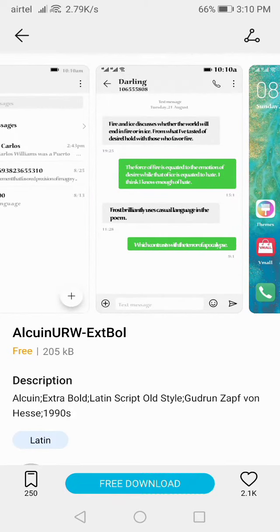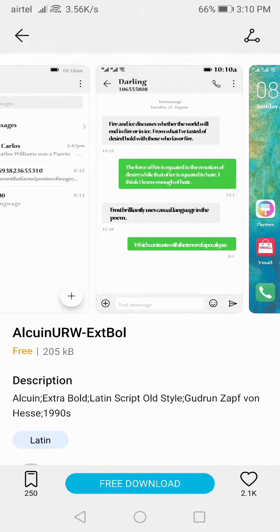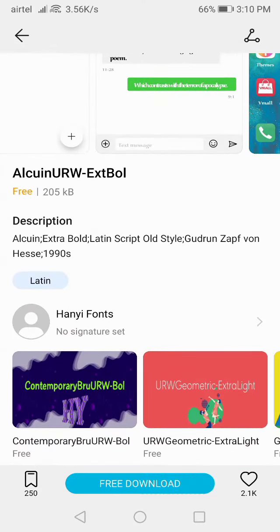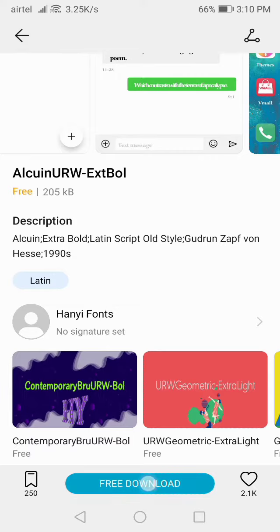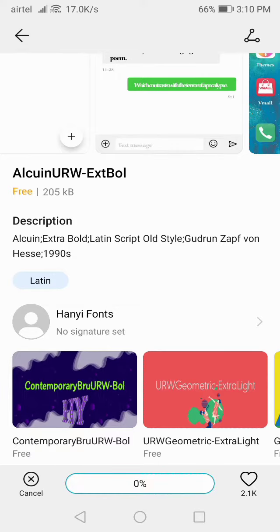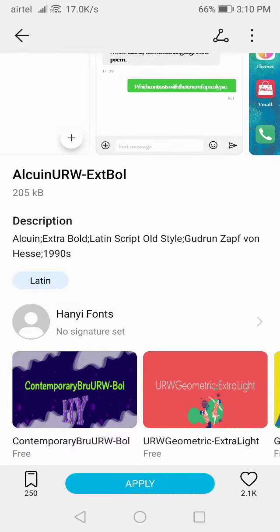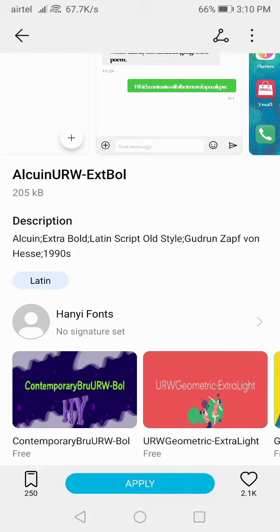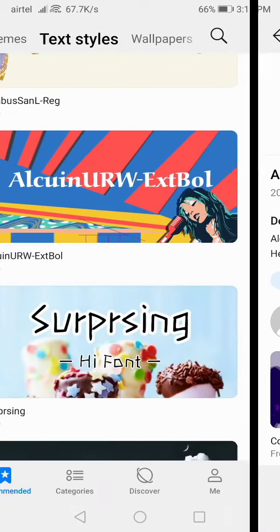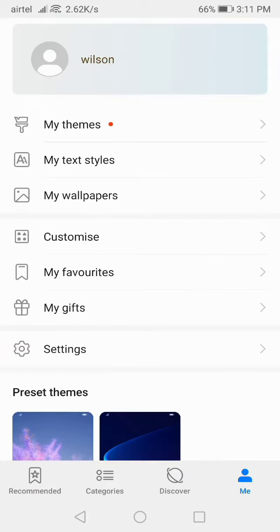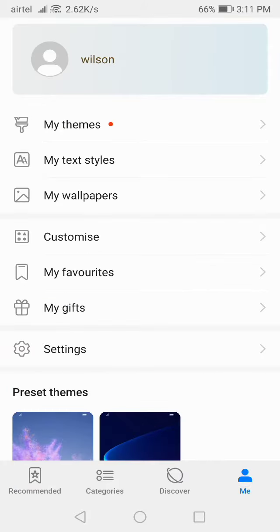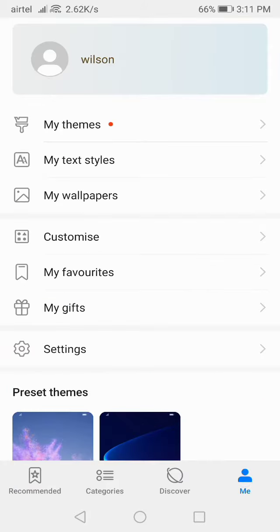After that, as you can see, these are all your phone styles. If you want to apply any phone style from here, for example this phone style, you can see the demo as well.